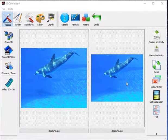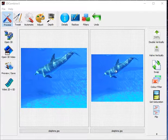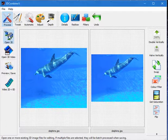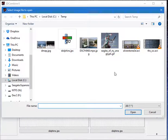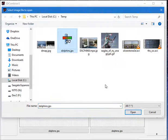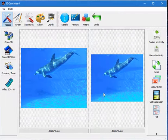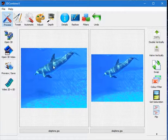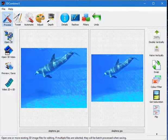I'm starting the program with a 3D image already loaded but I'll show you how to do this. You simply click on Open 3D and I will select a JPS file which is a stereo file. 3D Combine automatically recognizes that and it will load it as a 3D file.